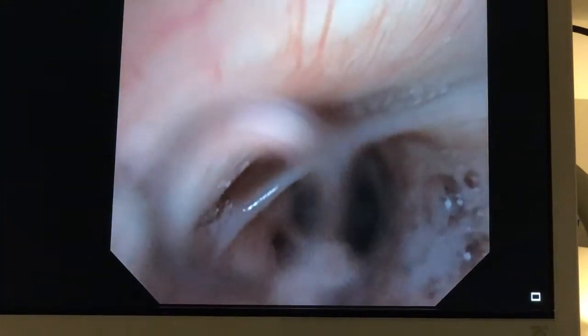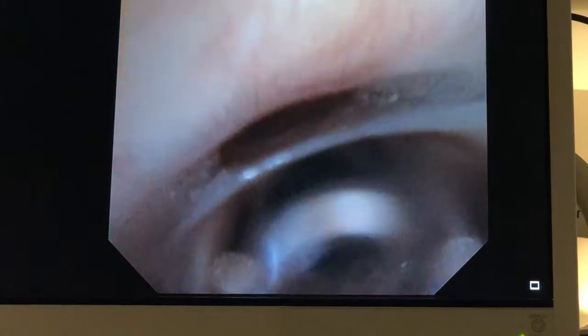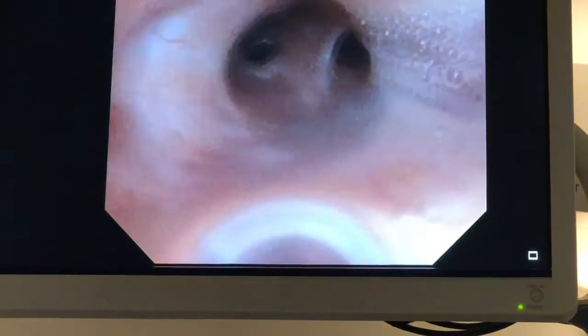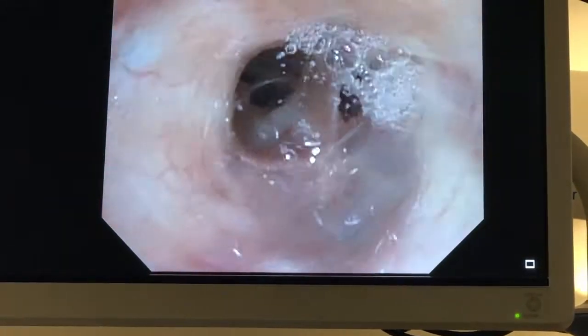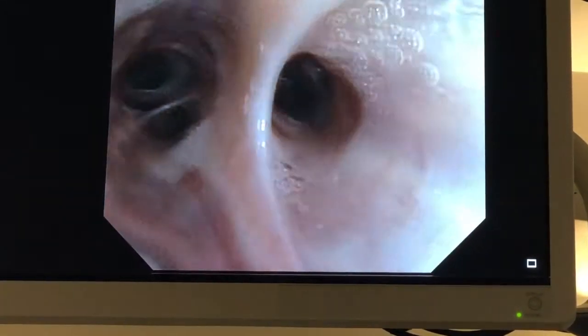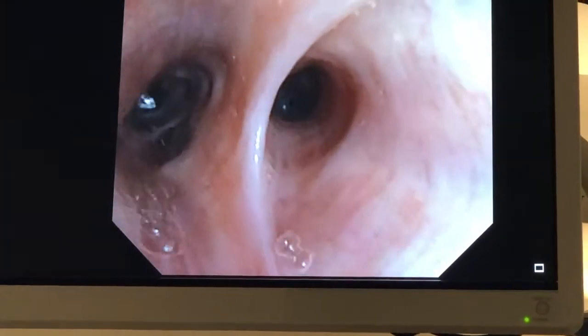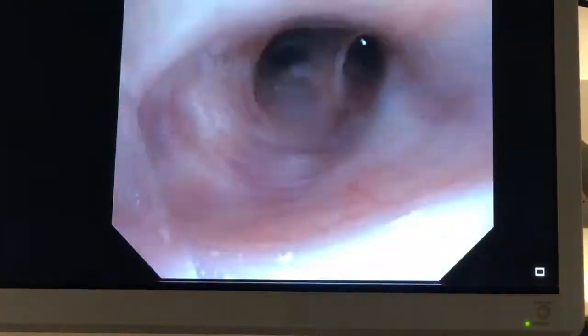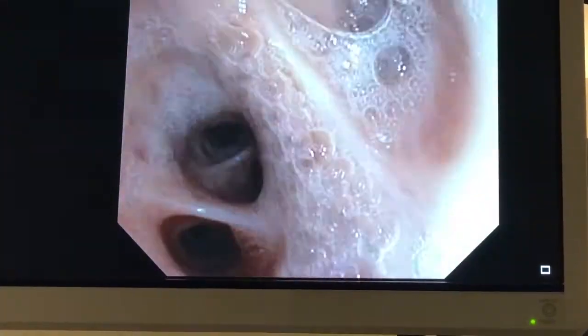The airways are patent. Come back into the bronchus intermedius and go into the right middle lobe. The right middle lobe, as we expected from the CT, is clear — no endobronchial lesion there, no abnormal secretions.